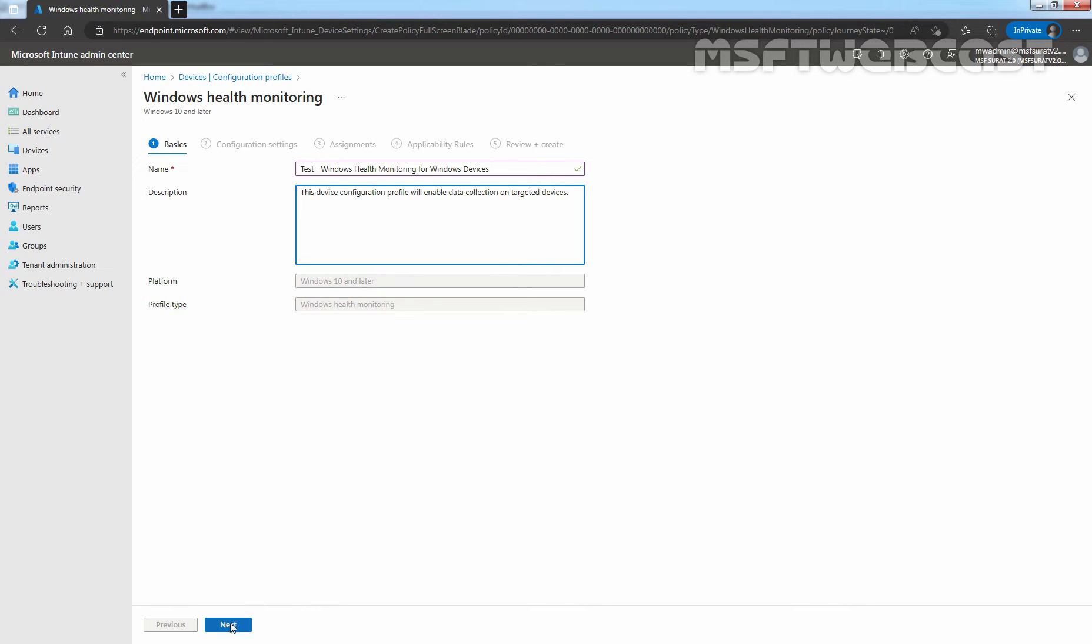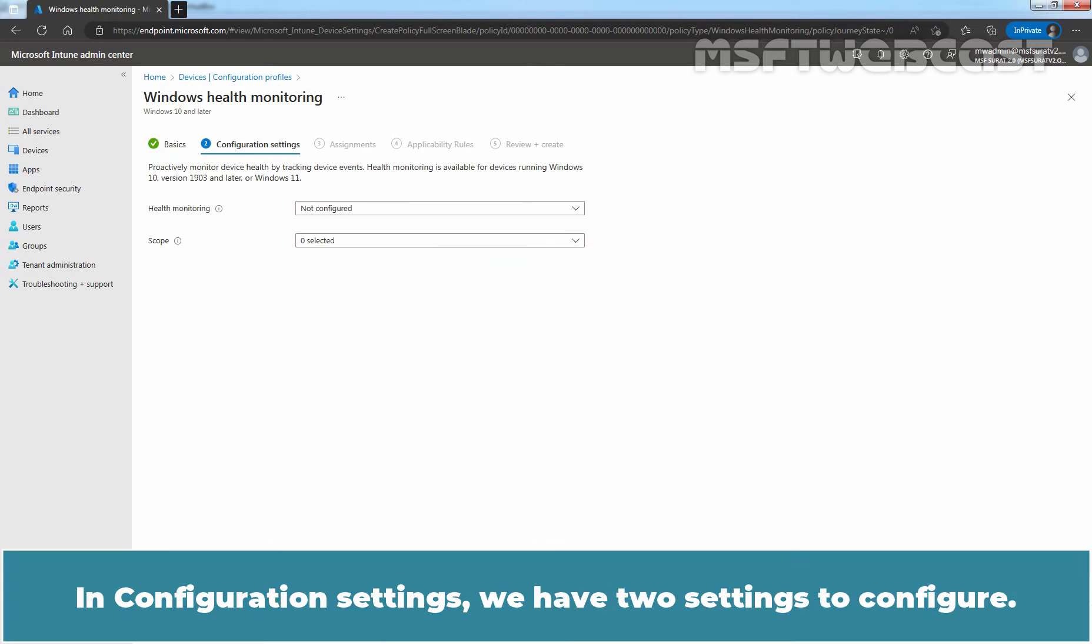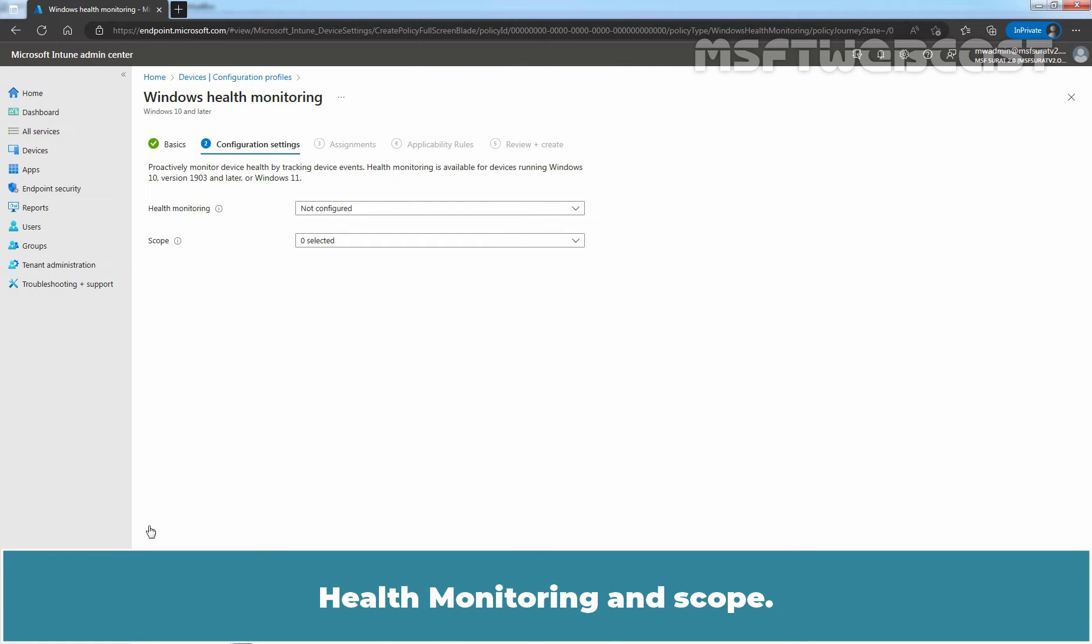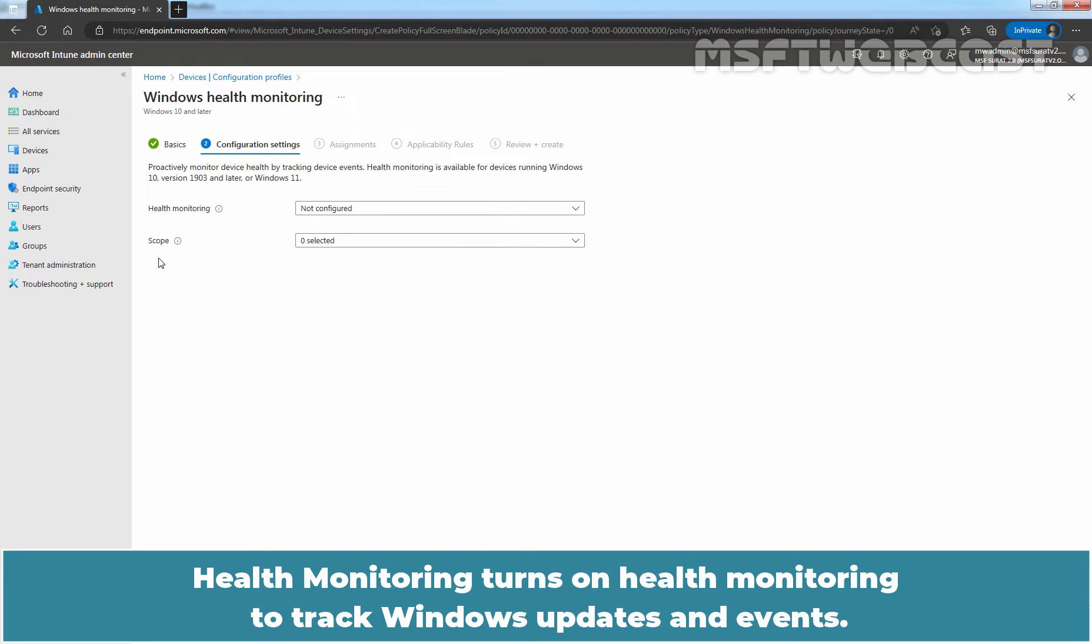Click on Next. In Configuration Settings, we have two settings to configure: Health Monitoring and Scope. Health Monitoring turns on health monitoring to track Windows updates and events.